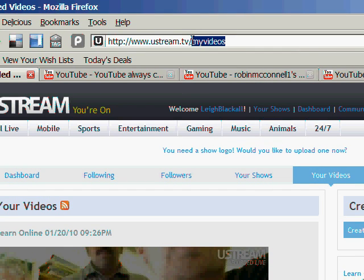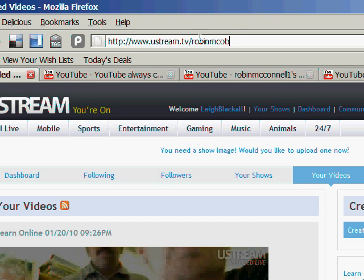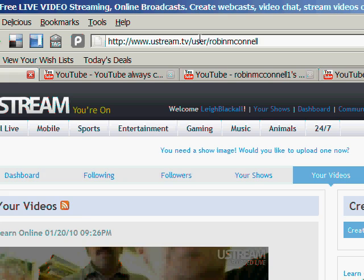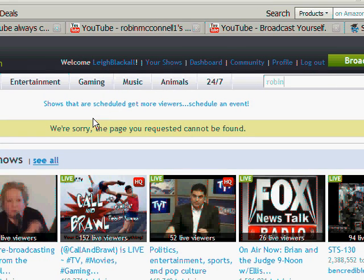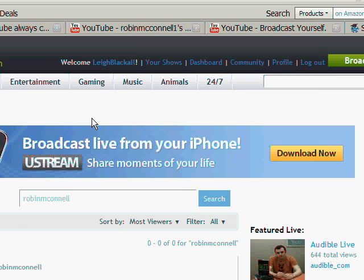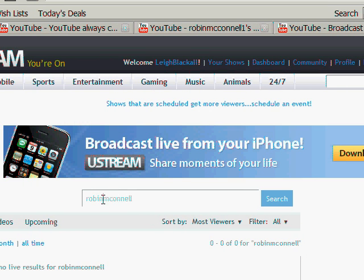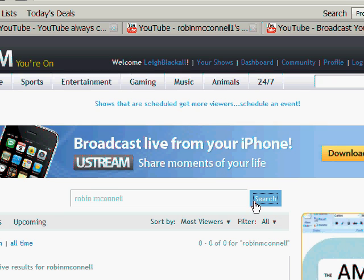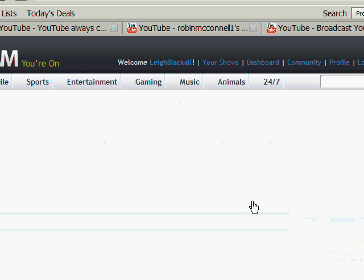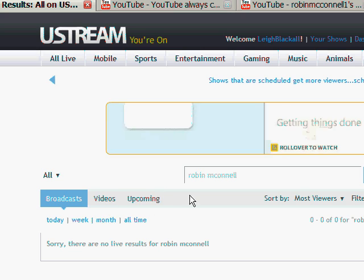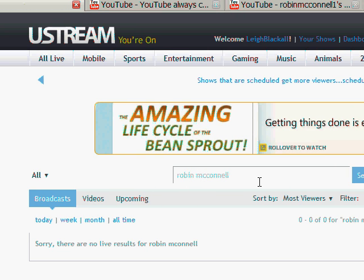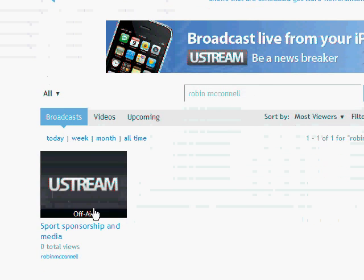Let me go to Robin McConnell's page on Ustream. I'll just do a search — I was spelling his name wrong. Okay, here he is.